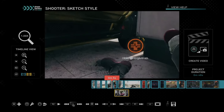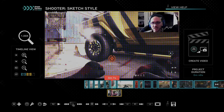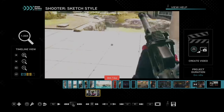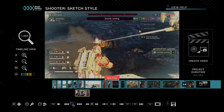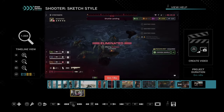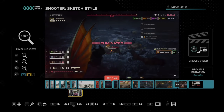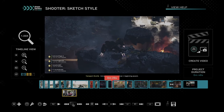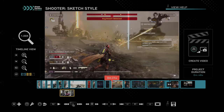Hey everyone, this is Tim from UR6 Studios. Today in this video I'm going to show you how to play a video in reverse in ShareFactory on your PlayStation 5, and this is a free video editor that you can use to upload to YouTube.